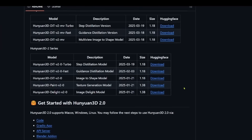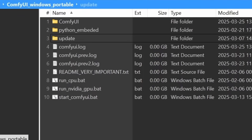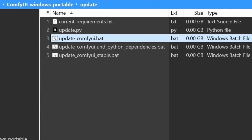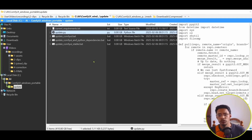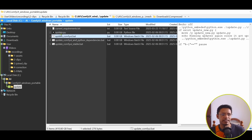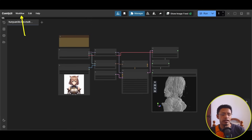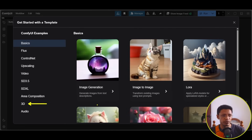You can click the download button on the project page to download the model, or go directly inside ComfyUI. To update ComfyUI, go into your ComfyUI portable folder, then the update folder, and double-click update.bat. For a manual installation, run python update.py — make sure you are inside your virtual environment. Once ComfyUI is up to date, restart it.